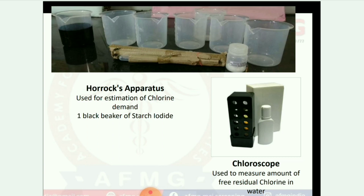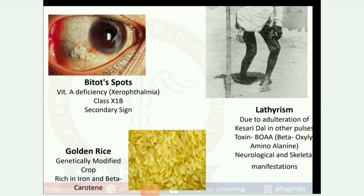Next image: chloroscope — used to measure the amount of free residual chlorine in water. Next image: Bitot's spots — due to vitamin A deficiency, xerophthalmia, class X1B, secondary sign. If you are interested in more ophthalmology images, you can also watch my videos already uploaded on my channel.